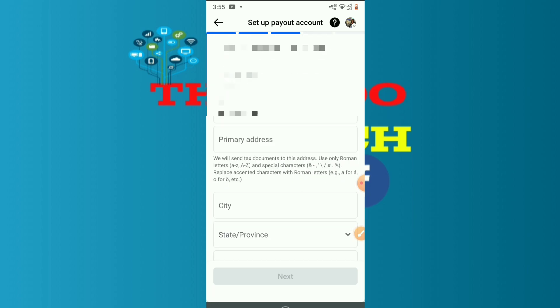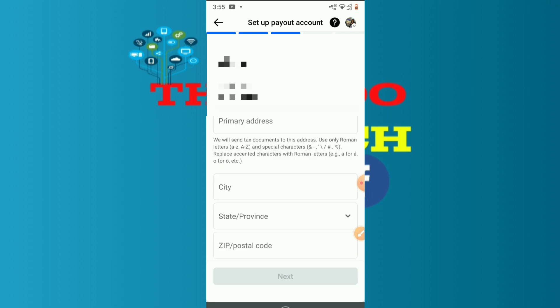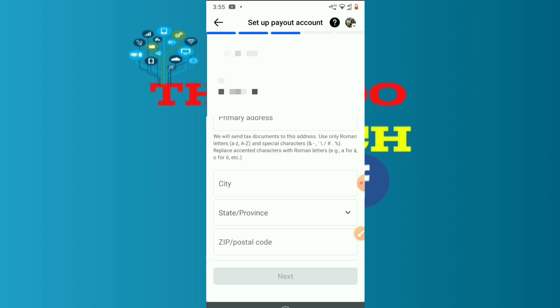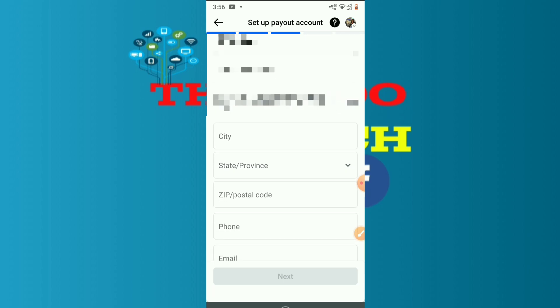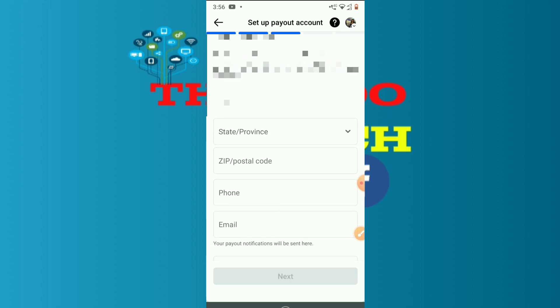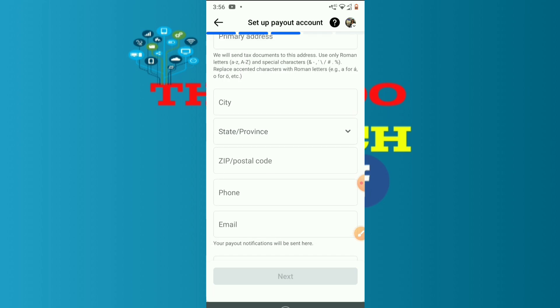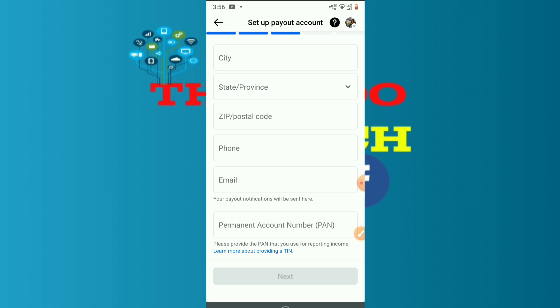First of all, the primary address is the address field. This is the city. This is the state. This state is the name of the state. This is the zip or postal code. This is the phone number field.